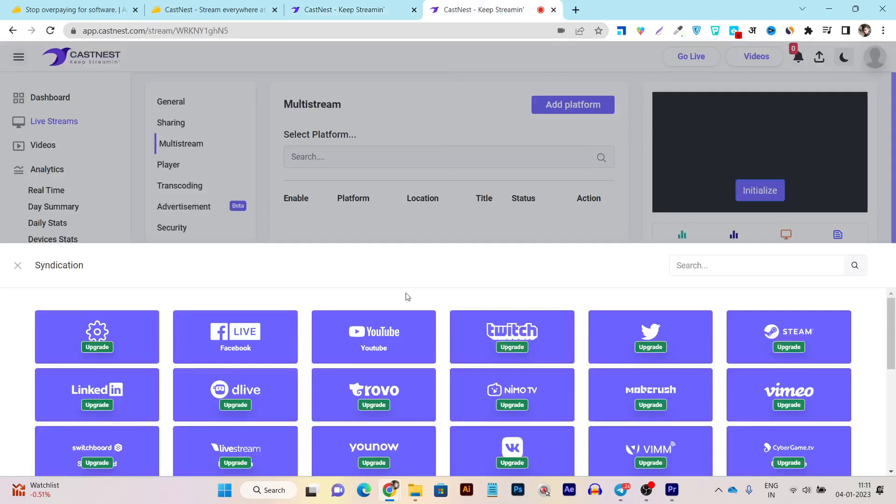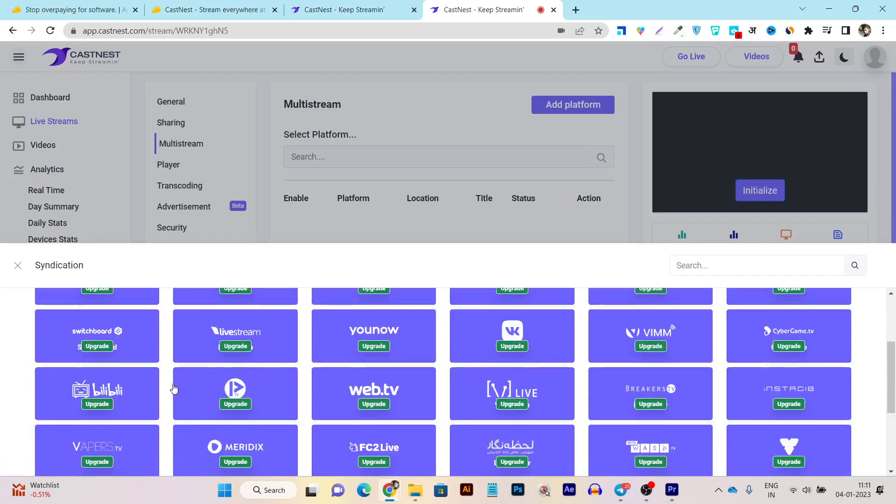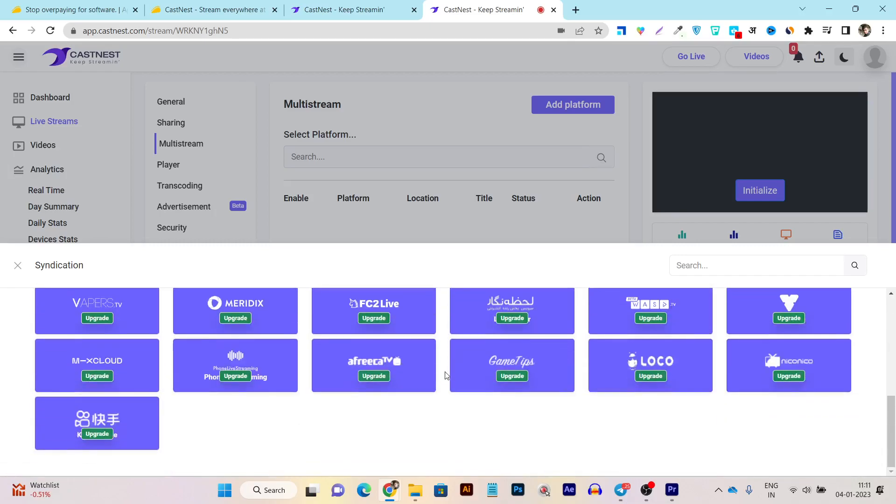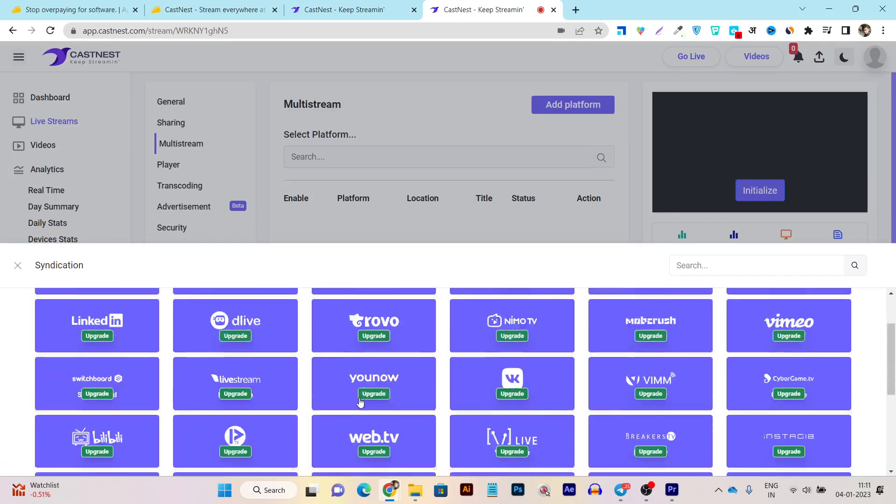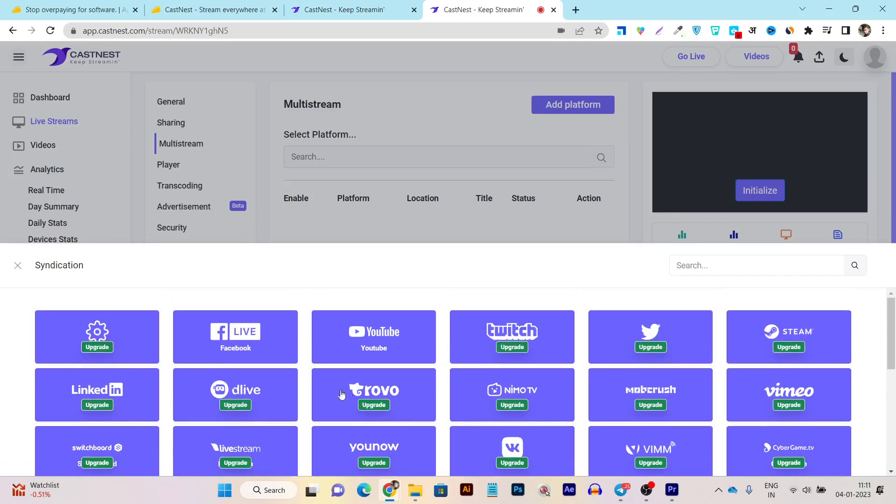Let me show you all of the platforms that you can do the live streaming at once from the single dashboard. You can do Facebook live streaming, YouTube streaming, Twitch, Twitter, stream, LinkedIn and tons of other platforms you can select from here.